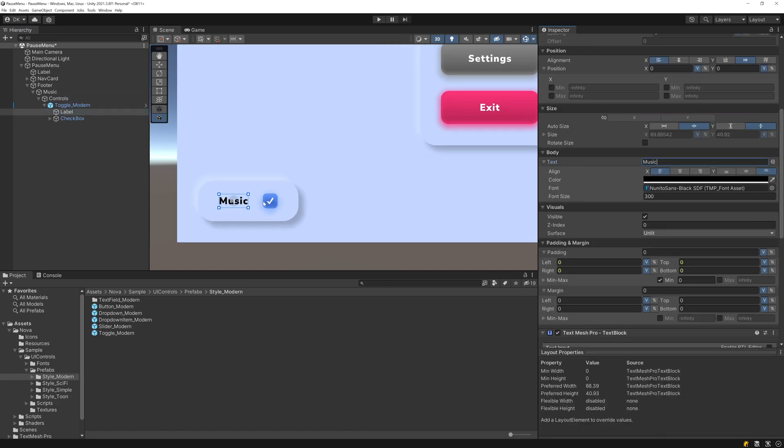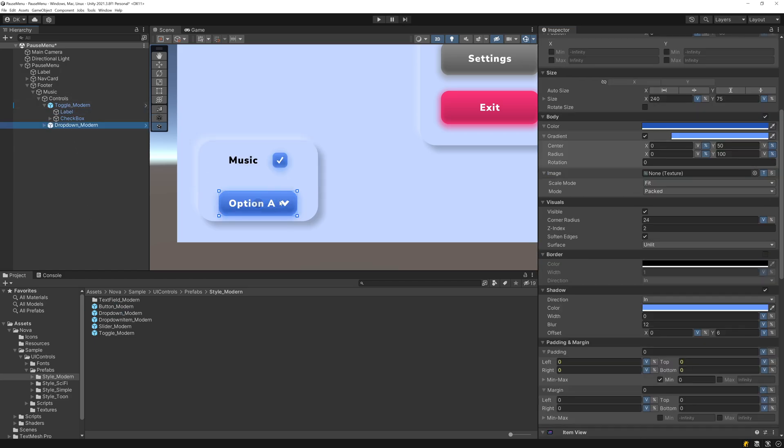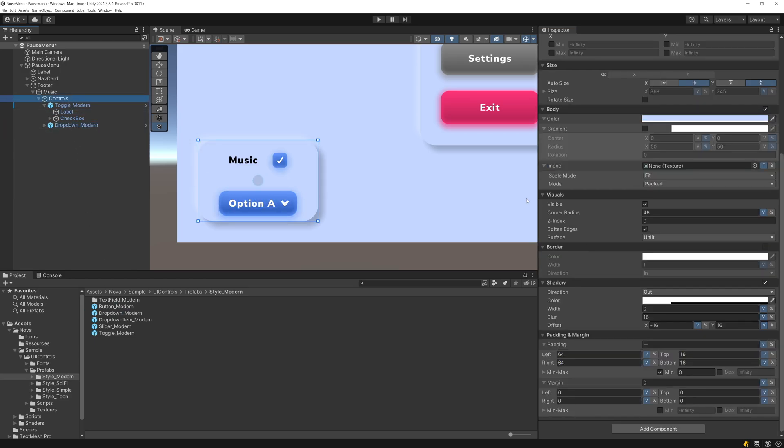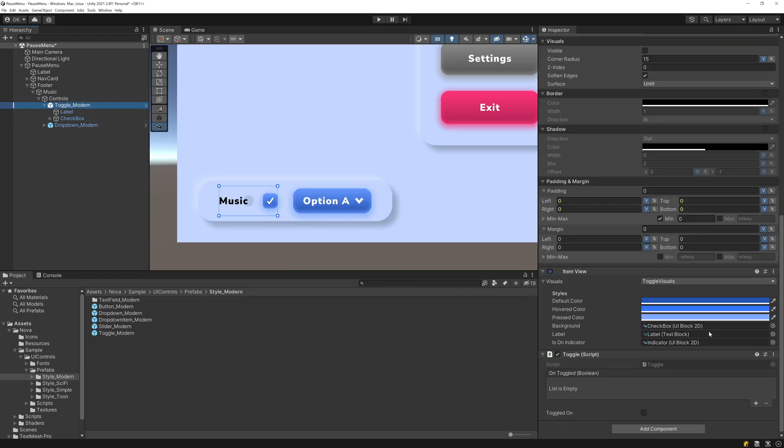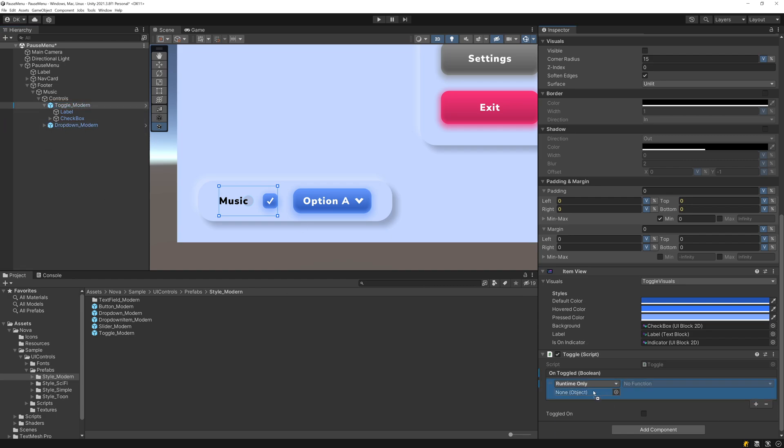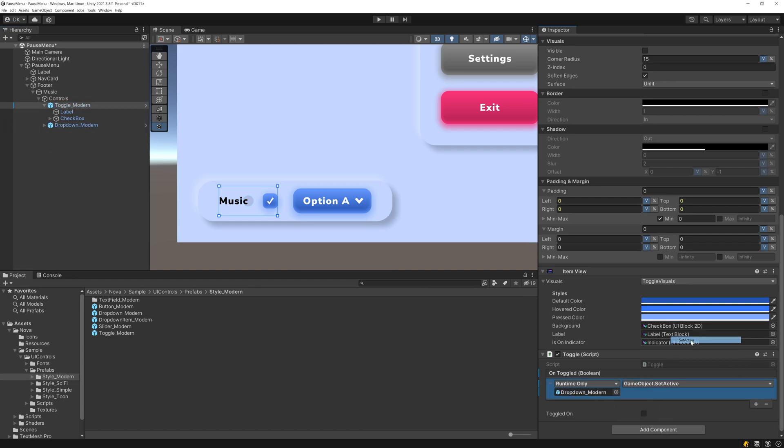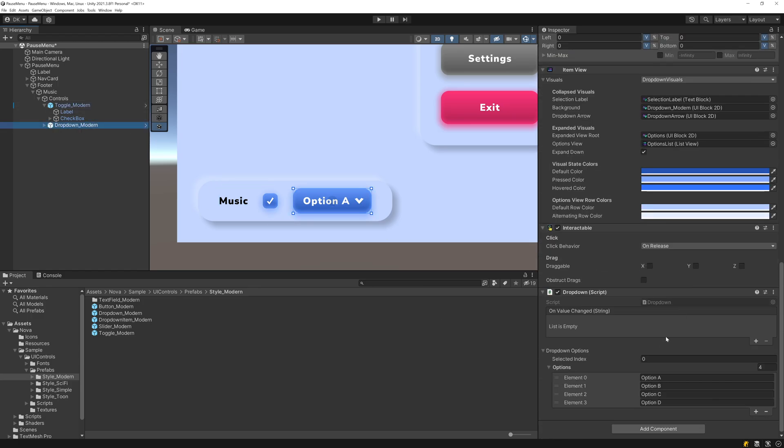And what I want to happen is whenever this music toggle is clicked, I want to enable and disable a genre selection. So let's go ahead and add a dropdown. Let's adjust the auto layout here to be on the X axis. And now let's go down here and on the toggled event, we'll add this dropdown and we'll call game object set active with the toggled state.